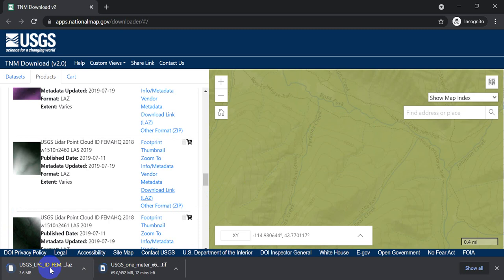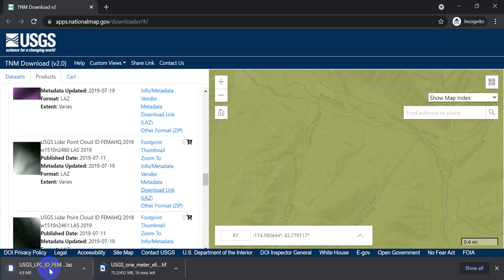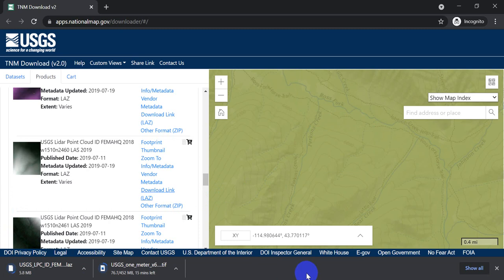This is also probably going to take a while. So what I'm going to do is I'm going to pause this video while all these things download. And once they've downloaded, I'll start the video up again. And you will be able to see. We'll just open up the DEM and QGIS so you can see what it looks like.